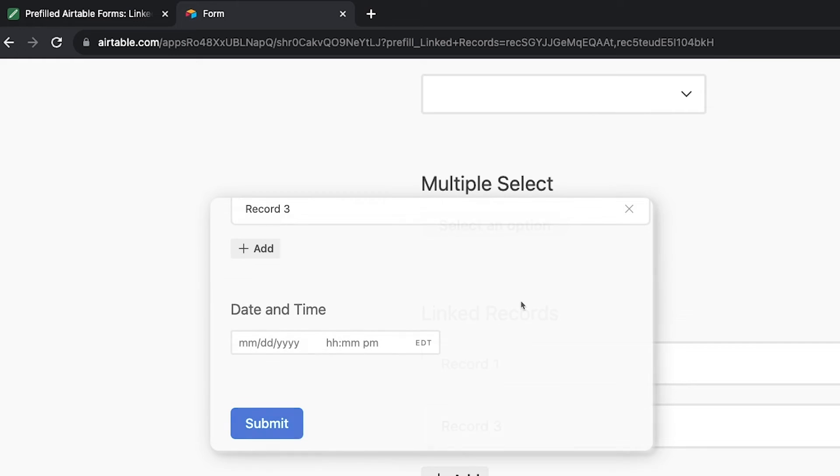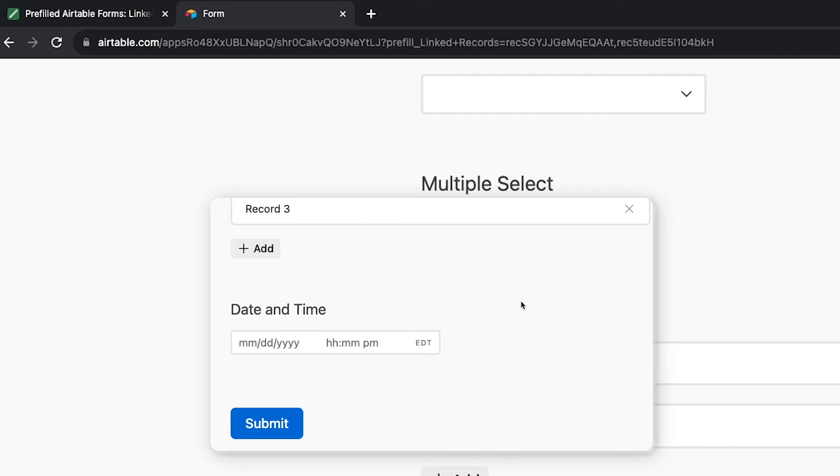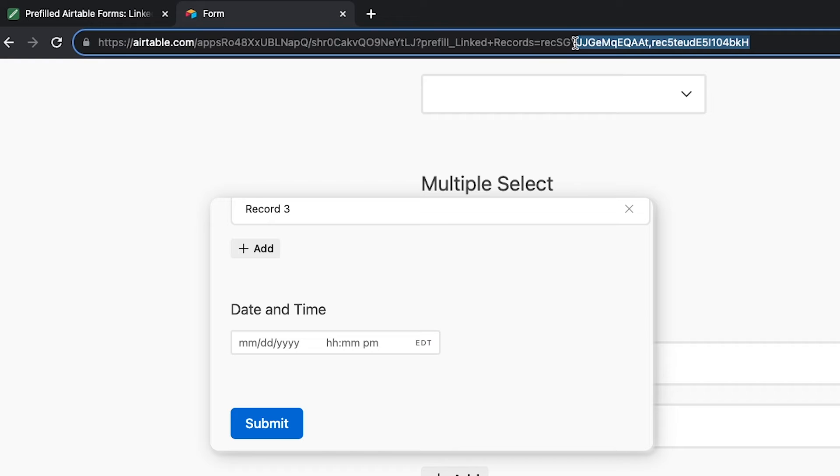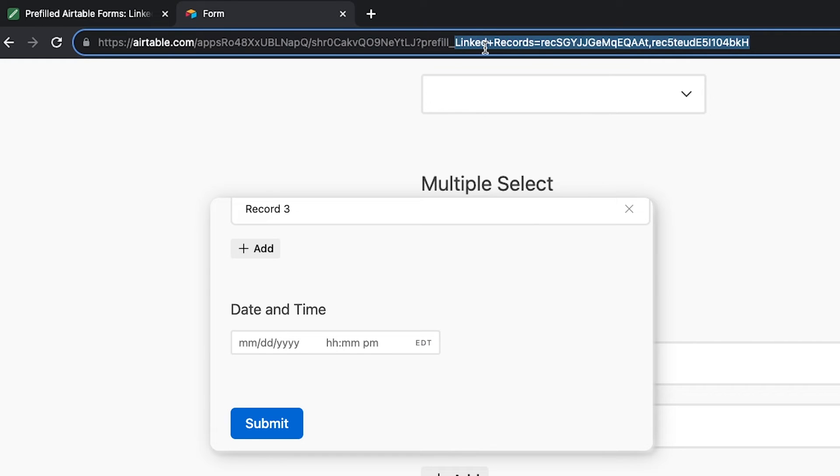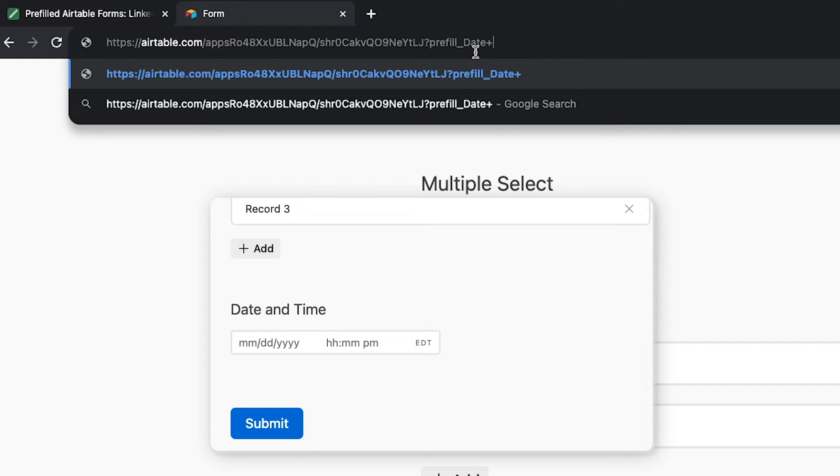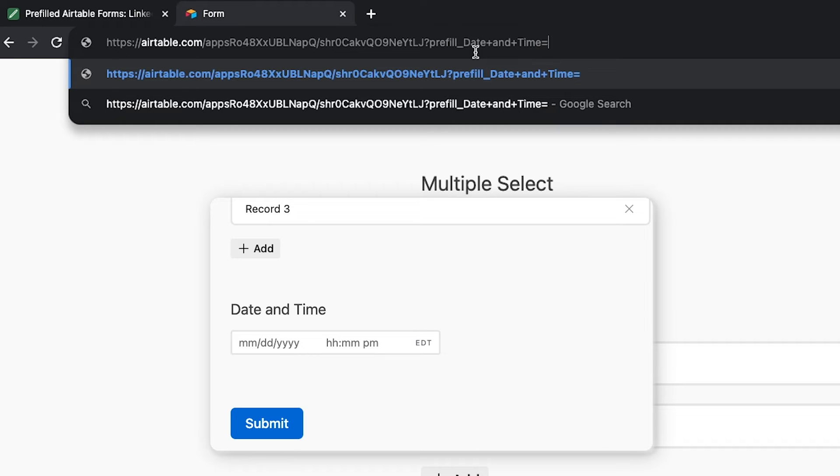Pre-filling a date and time field works similarly to pre-filling text and linked records, but it requires you to use a specific format for the date and time. It's called ISO 8601. You can find more information about ISO 8601 formatting in the resources board linked in the description. So here's what a pre-filled date for an Airtable form would look like. We start with the usual pre-fill syntax, question mark, pre-fill, underscore, and the field name with URL encoding for spaces, or field ID.